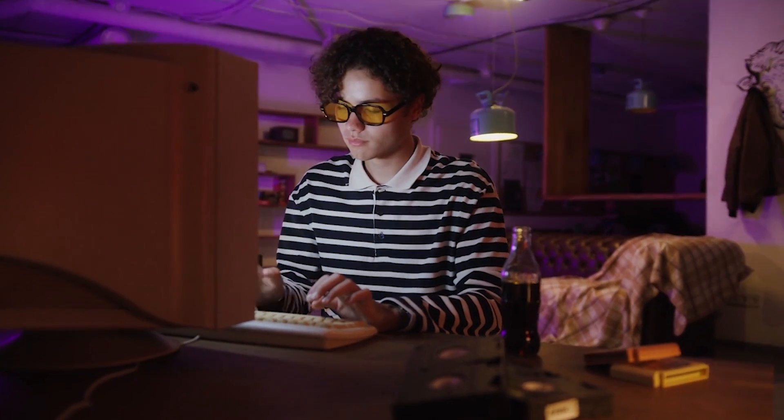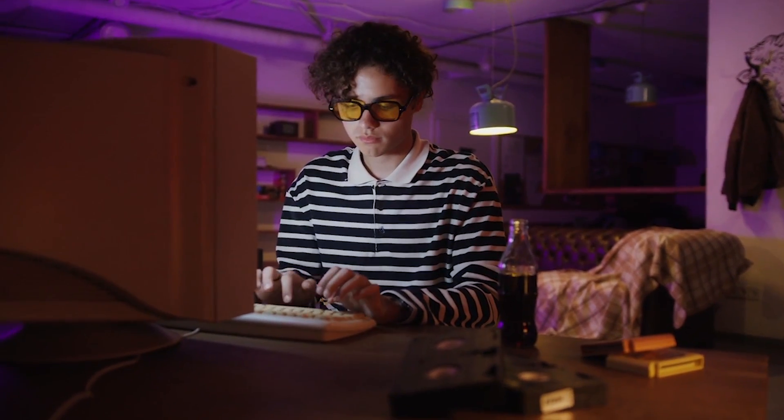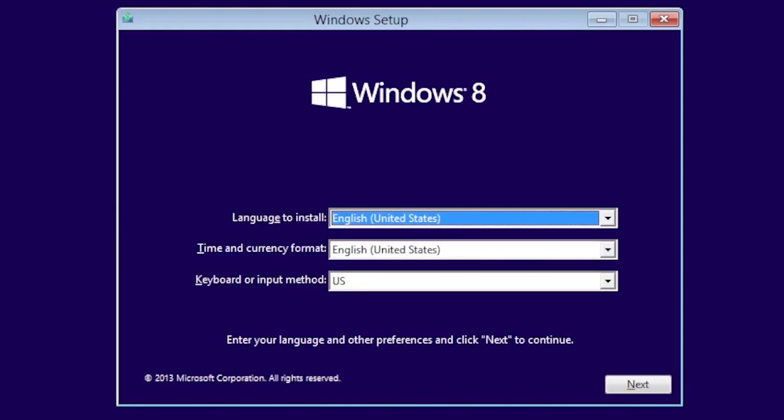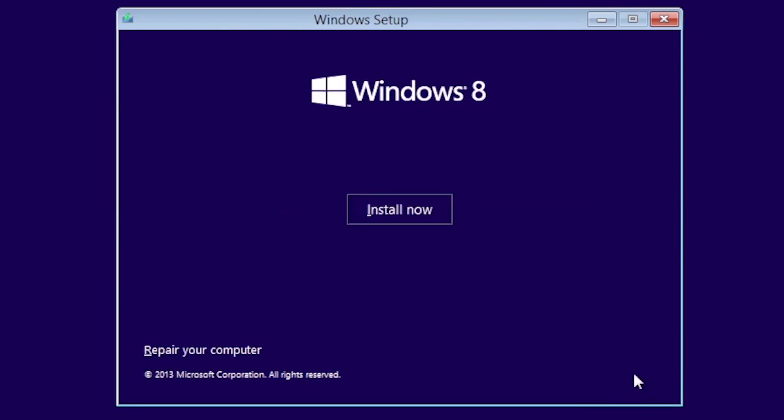Today we are installing Windows 8.1 after the end of support. To get started, verify the regional settings are correct and click Next. Then click the Install Now button.